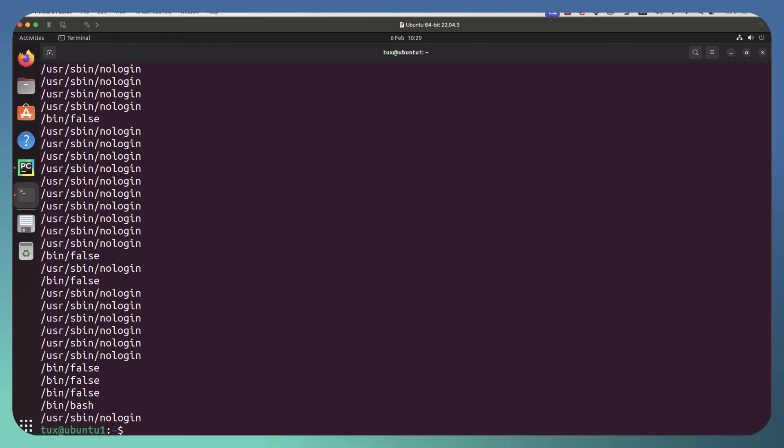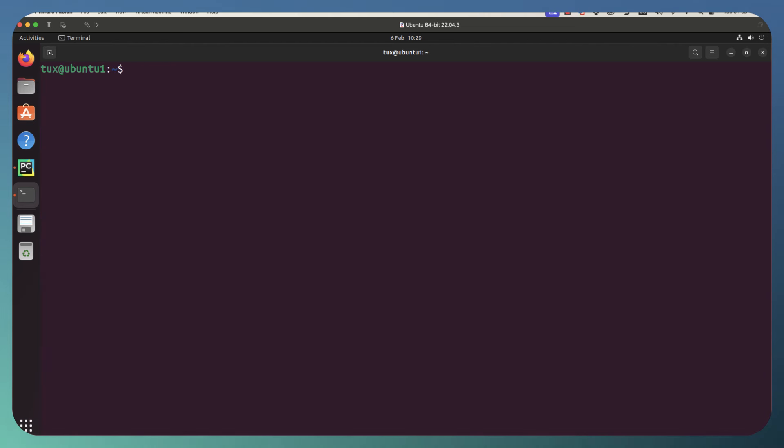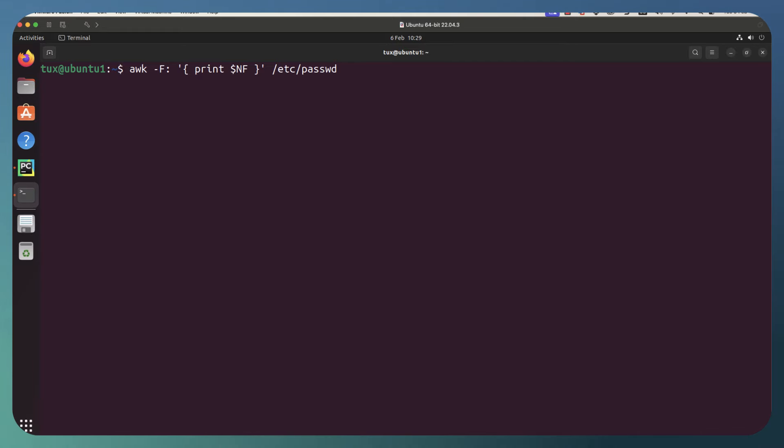So we can see now that we're getting all of the shells. And this is important for us because we want to use this field, the seventh field, to organize and show our data. We want to list the users associated with different login shells. Now to be able to do that, we're going to have to do a little bit of work.